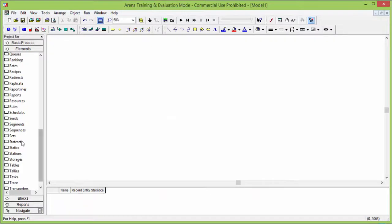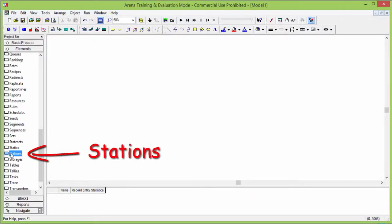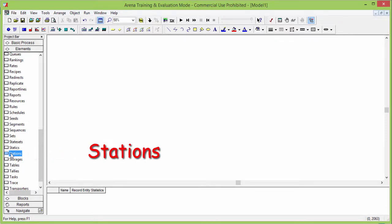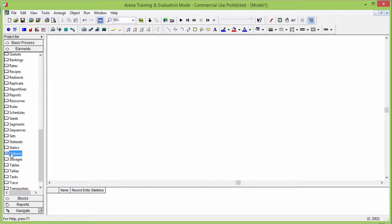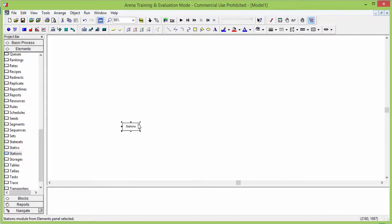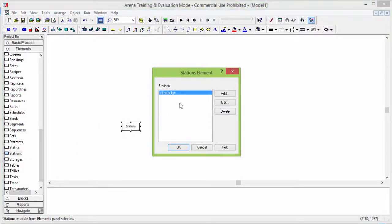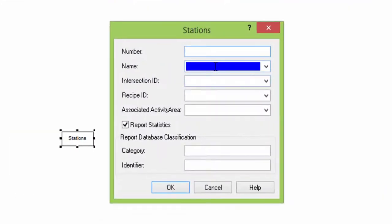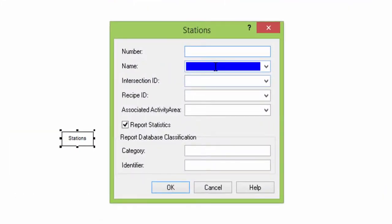We start with the instruction stations. Stations are virtual locations in the simulation models where entities can be routed and processed. Drag and drop the instruction that you find in the elements library. Click it, then click on add an element. In the new window, add the number and the name of the station you want to add.